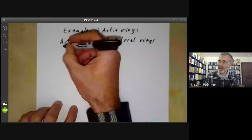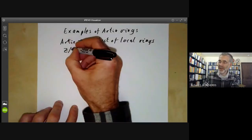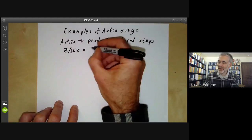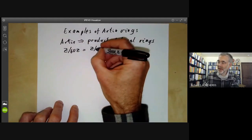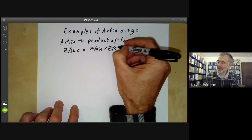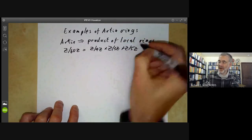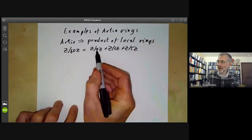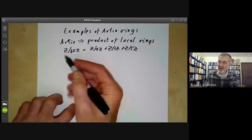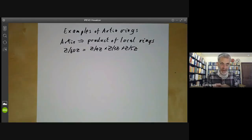A typical example of this might be the Artinian ring Z modulo 60Z. The Chinese remainder theorem for number theory says that this is just Z modulo 4Z times Z modulo 3Z times Z modulo 5Z. So here we've got an Artinian ring written as a product of three Artinian local rings, which is fairly typical of what happens in general, except it gets more complicated.